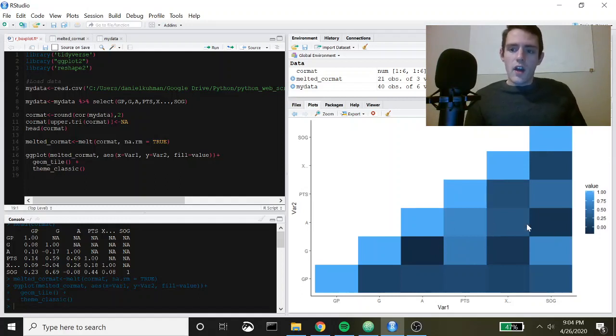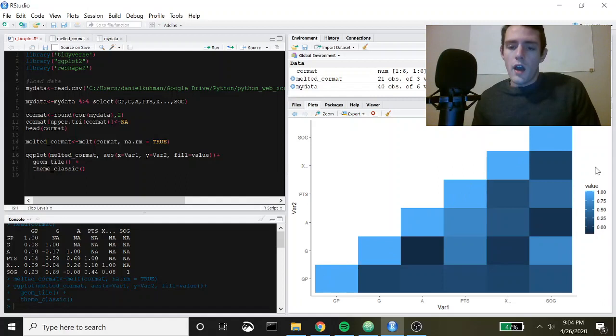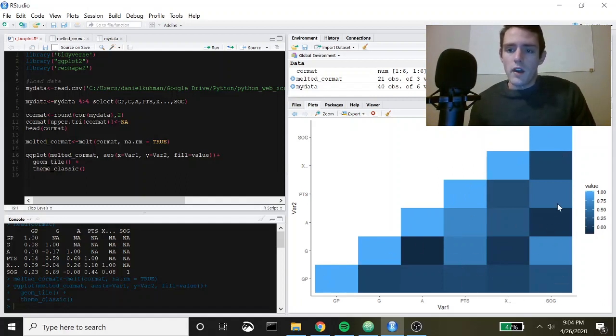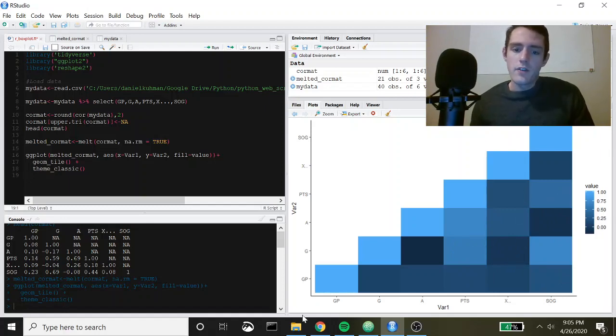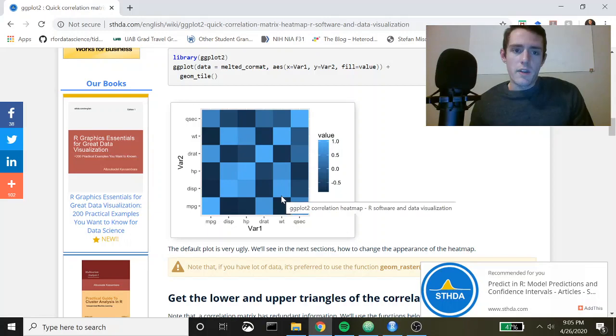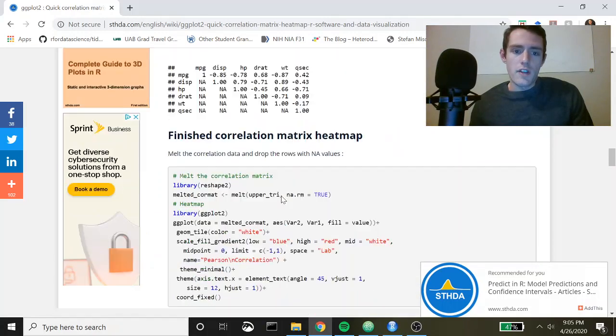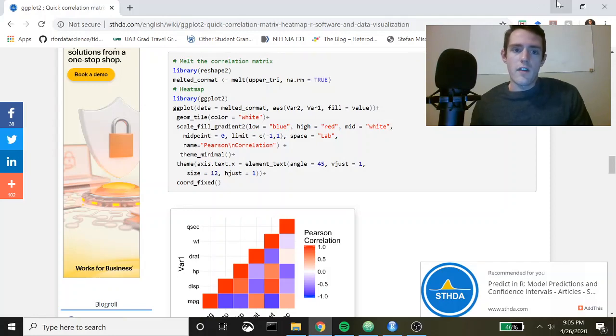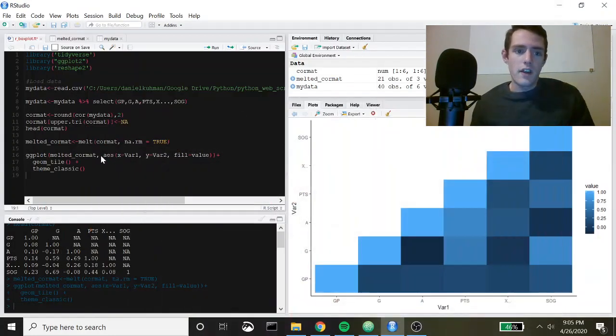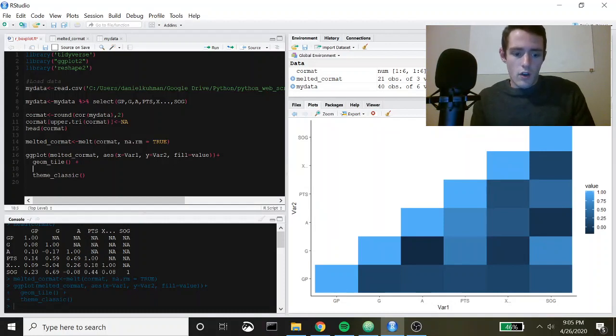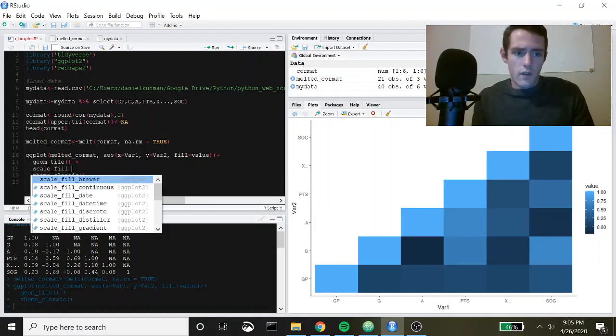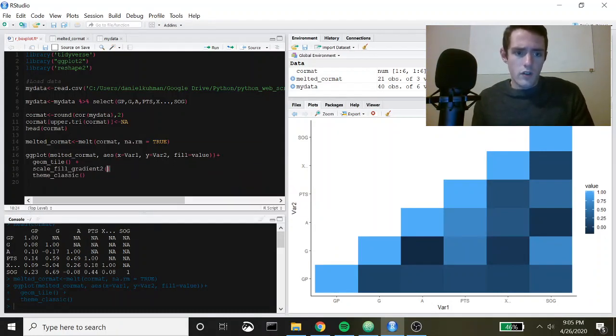This is basically how you would do this. We've got our diagonal which are perfect correlations and then we've got a number of things in here. Now you might not really like this color scheme. I'm not a huge fan of it. Let me pull up the documentation and show you how we can change this. It's right here. You can use this scale_fill_gradient2 to change these things.